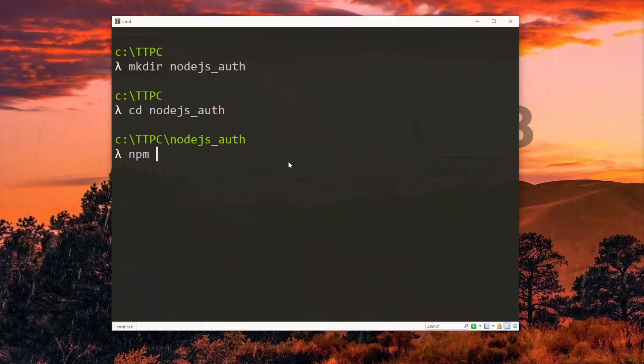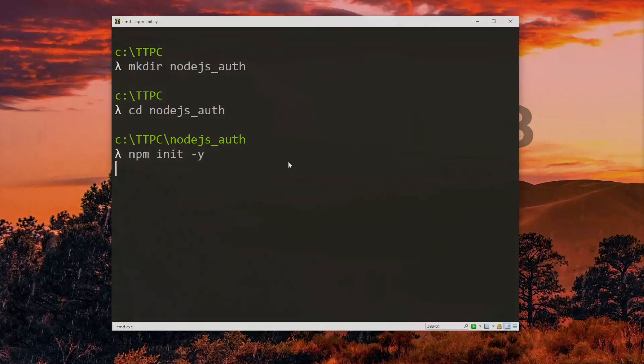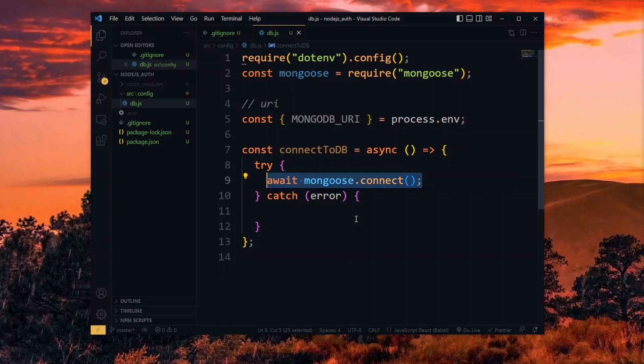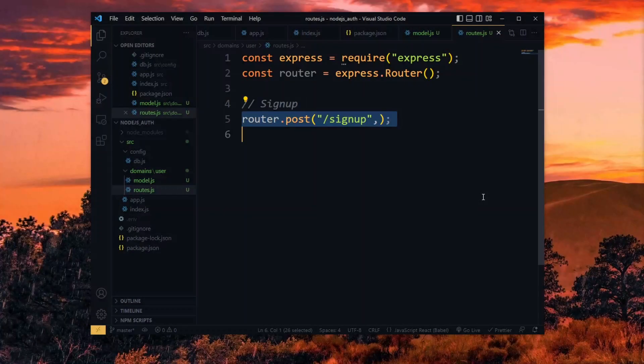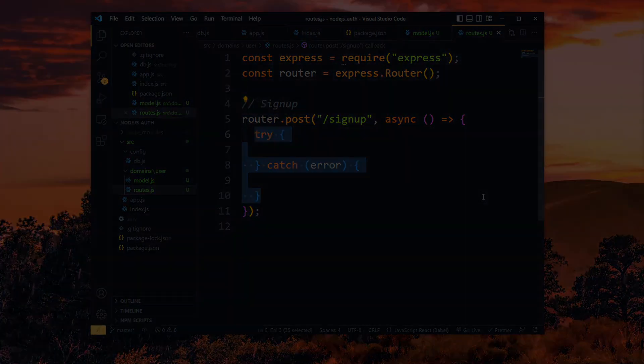We've created a Node.js authentication backend project, connected it to a MongoDB database, and implemented a signup functionality. Now let's work on user login.